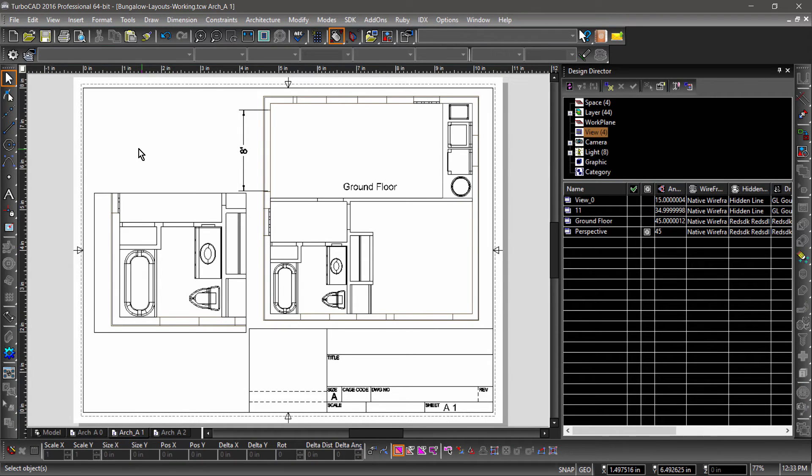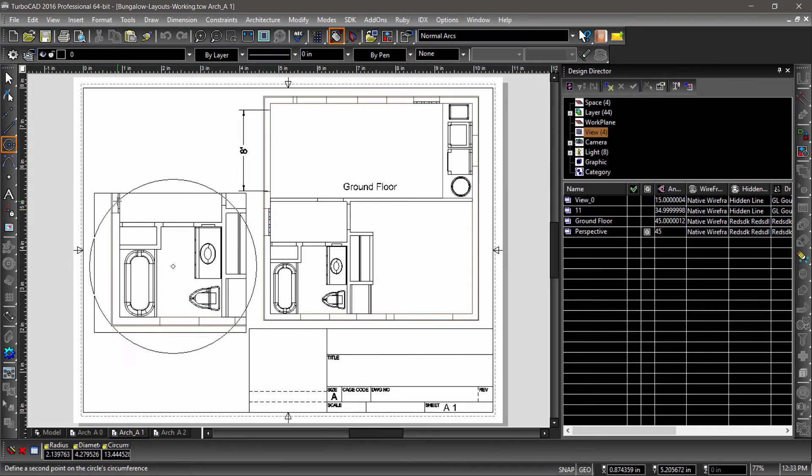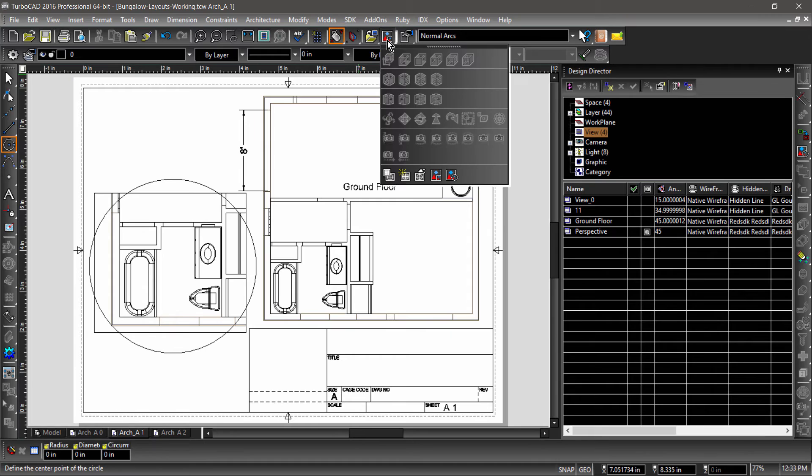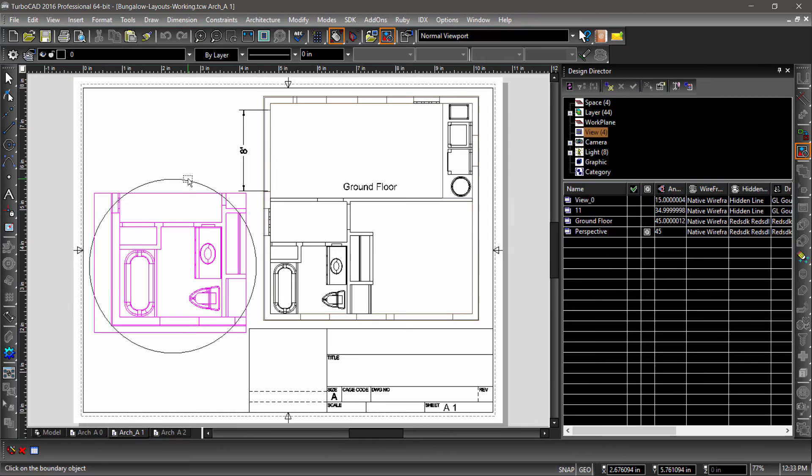We can also change the shape of the viewport boundary by using a closed entity. First, draw a circle to contain your view. Next, choose Update Viewport Boundary from the standard toolbar. Now select the viewport, then the circle.